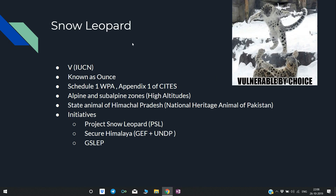Now we know about Snow Leopard. It is classified as Vulnerable according to IUCN. It is also known as Ounce. It is listed under Schedule 1 of the Wildlife Protection Act 1972, and Appendix 1 of CITES. It is found in Alpine and Sub-Alpine zones, that is at high altitudes — this is a very important point to remember.